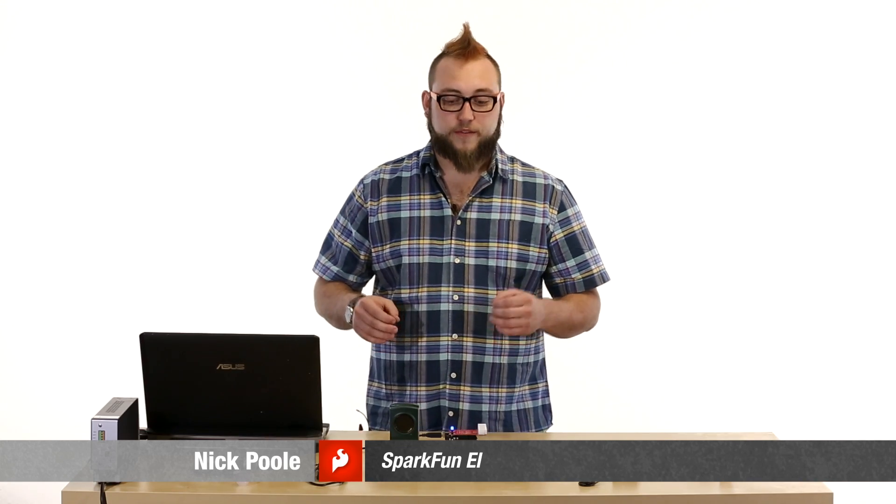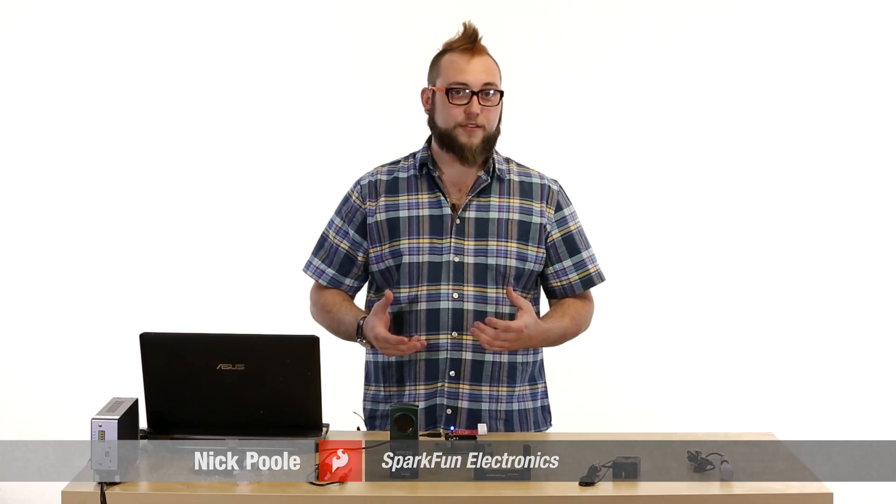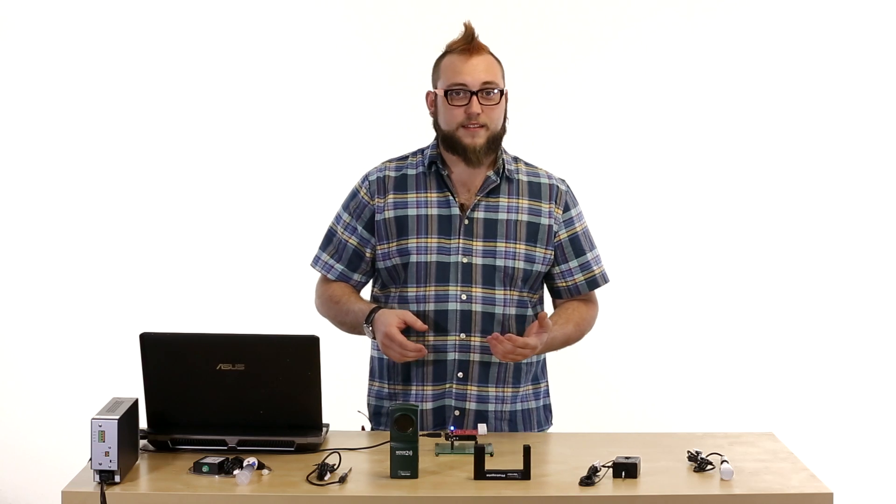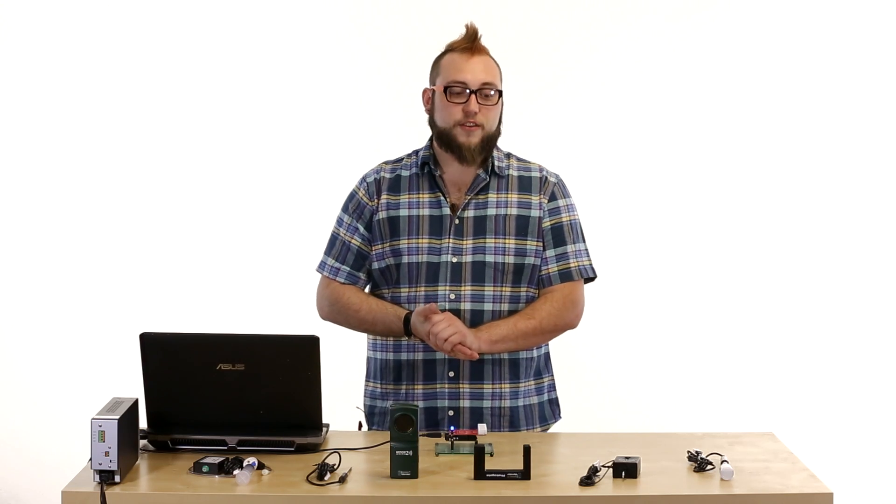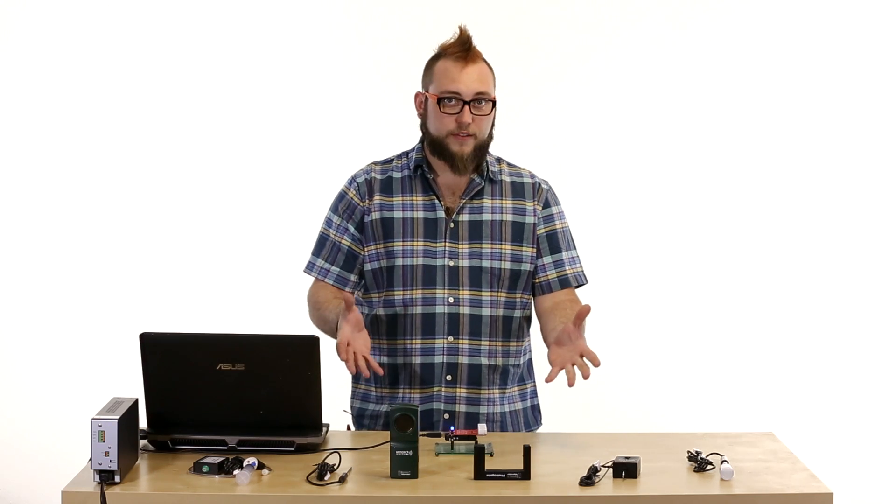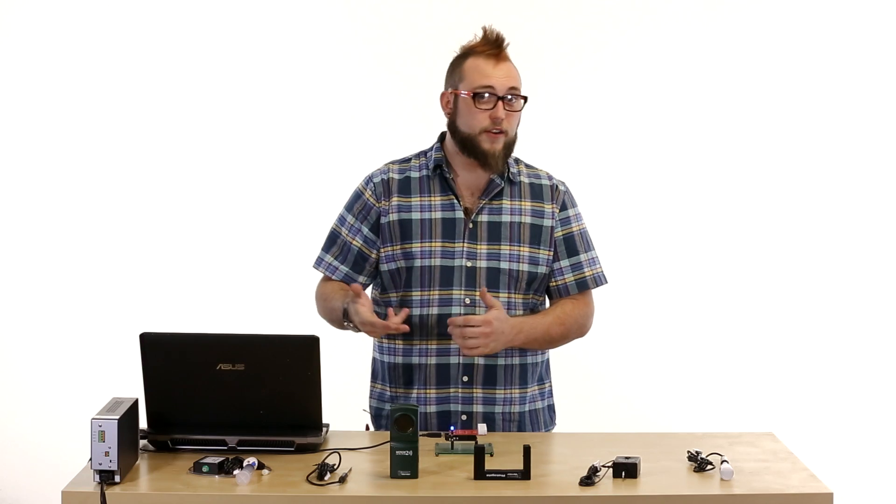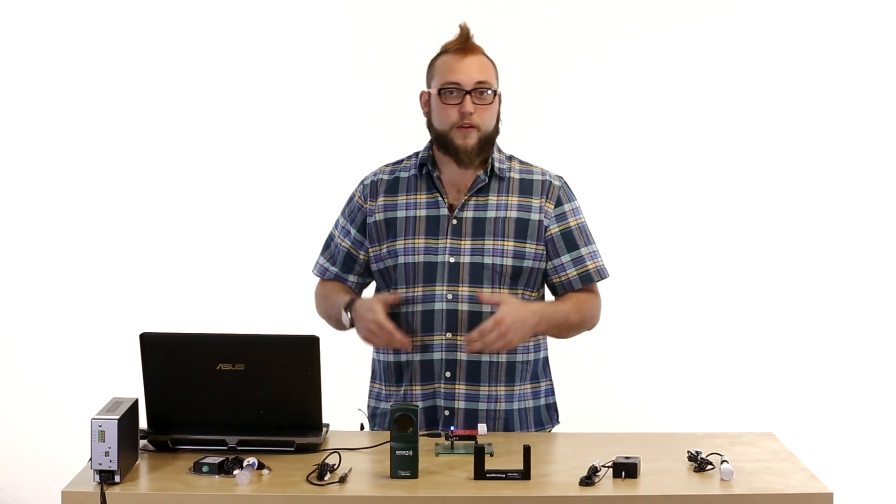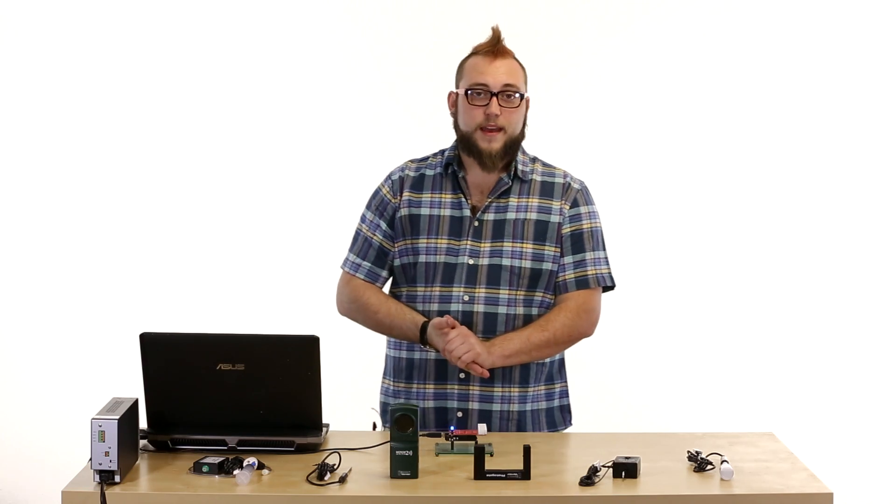For a long time now, Vernier has been a trusted name in classroom sensors for technology classes and science classes. You may even recognize some of these sensors that are on the table from classes that you took in middle school or high school all the way up through college level classes.